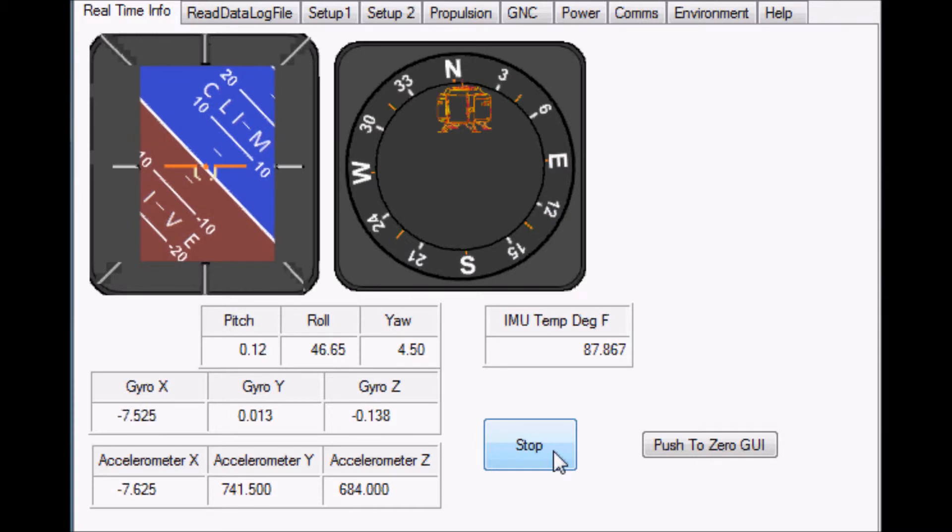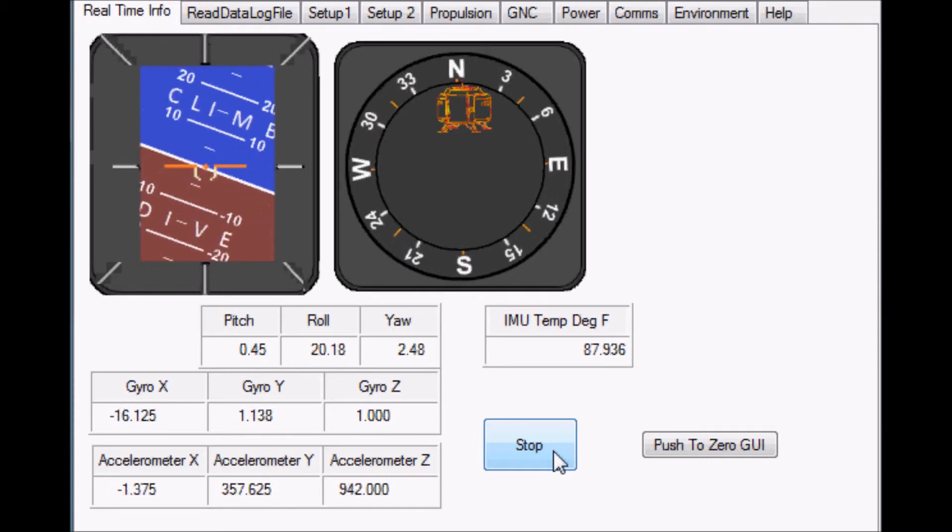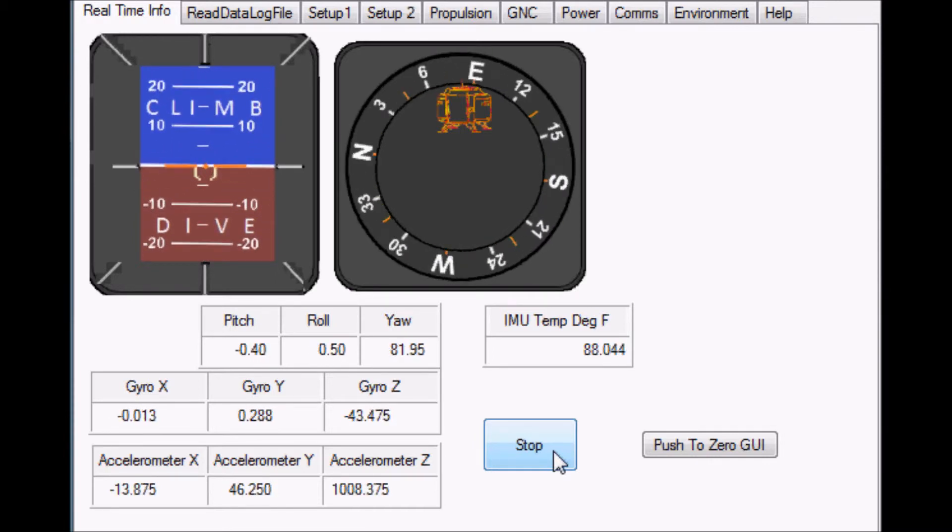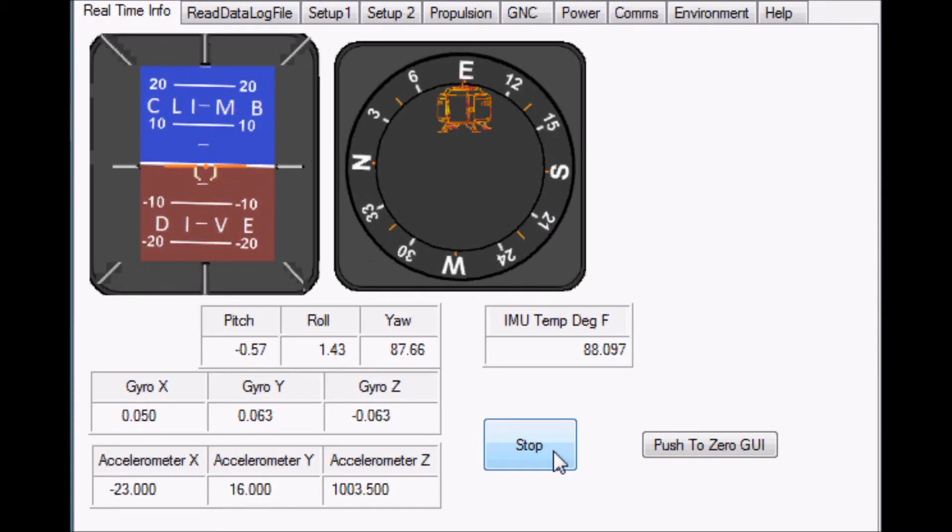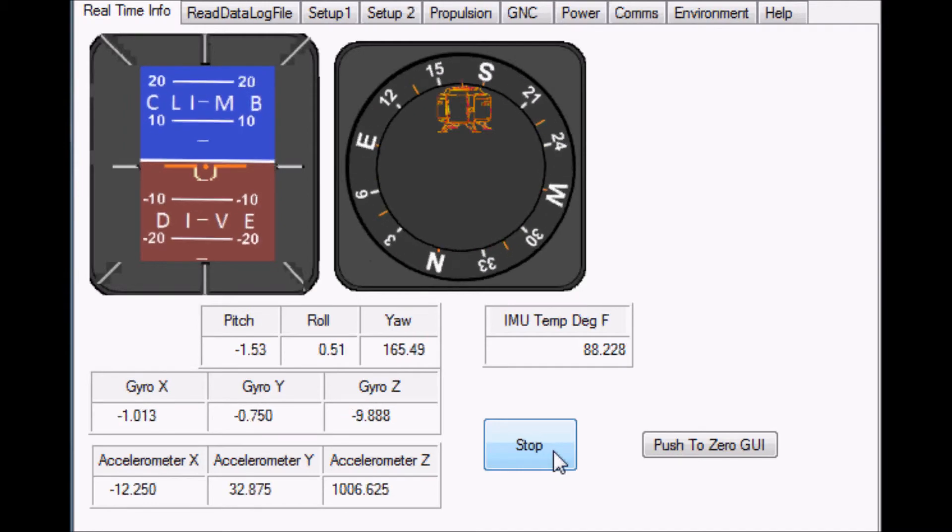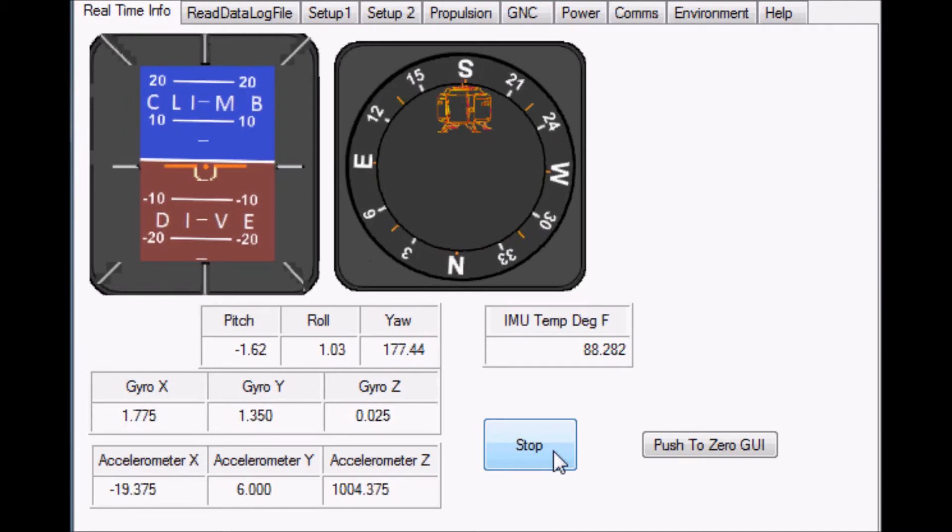Additional parameters will be added to the graphical user interface as we integrate other data being output from the hardware of our lunar lander.